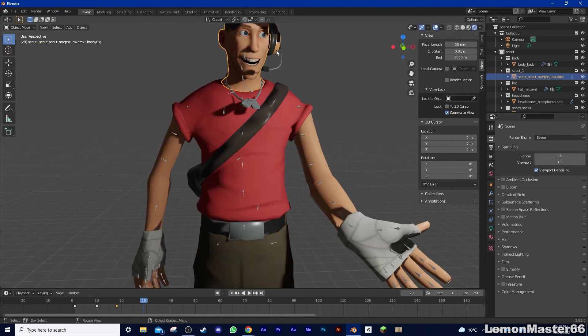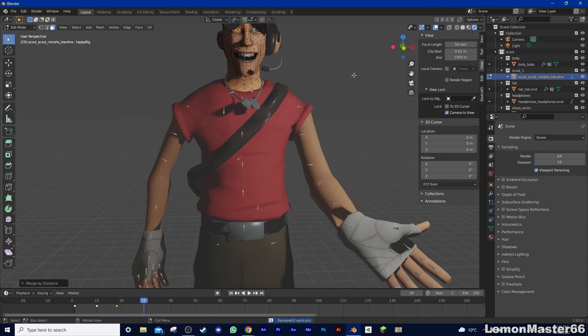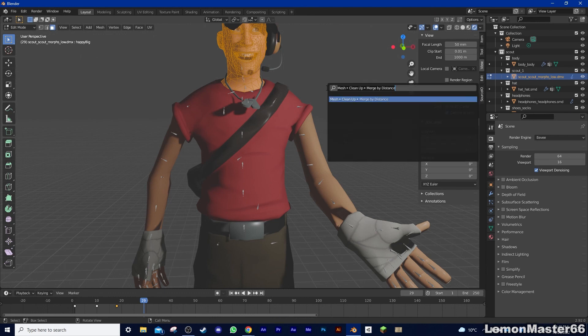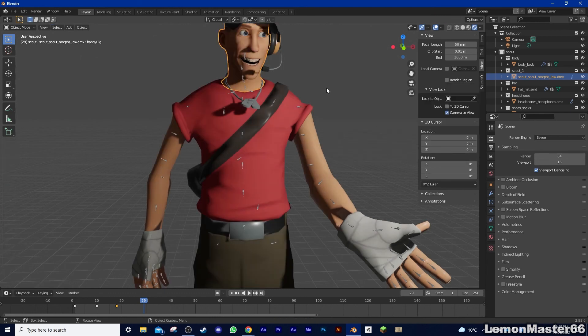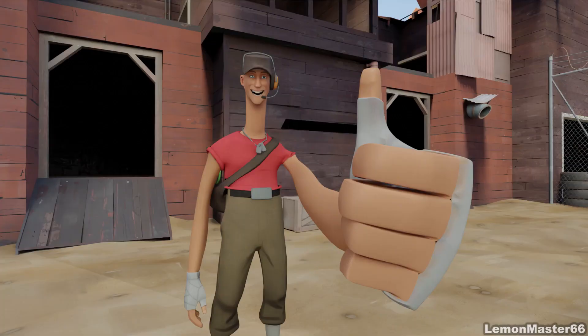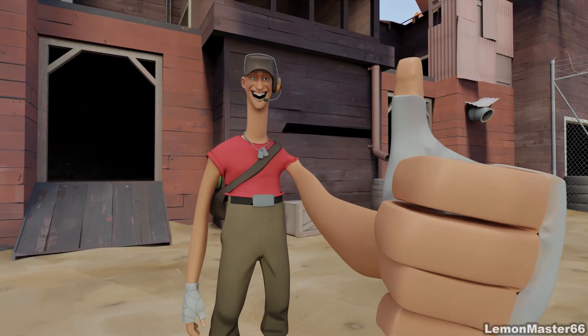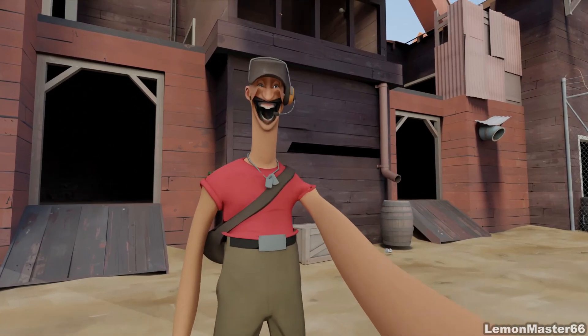One last thing before I go, in the description of this video, I'll be posting a link to an optimized, cleaner version of all the TF2 guys for your own use. All that will be changed is converting some of the tries to quads, and some occasional merging by distance, so keep an eye out for that. That'll be it for this video, make sure to like and subscribe, and hit the bell. See you next time!